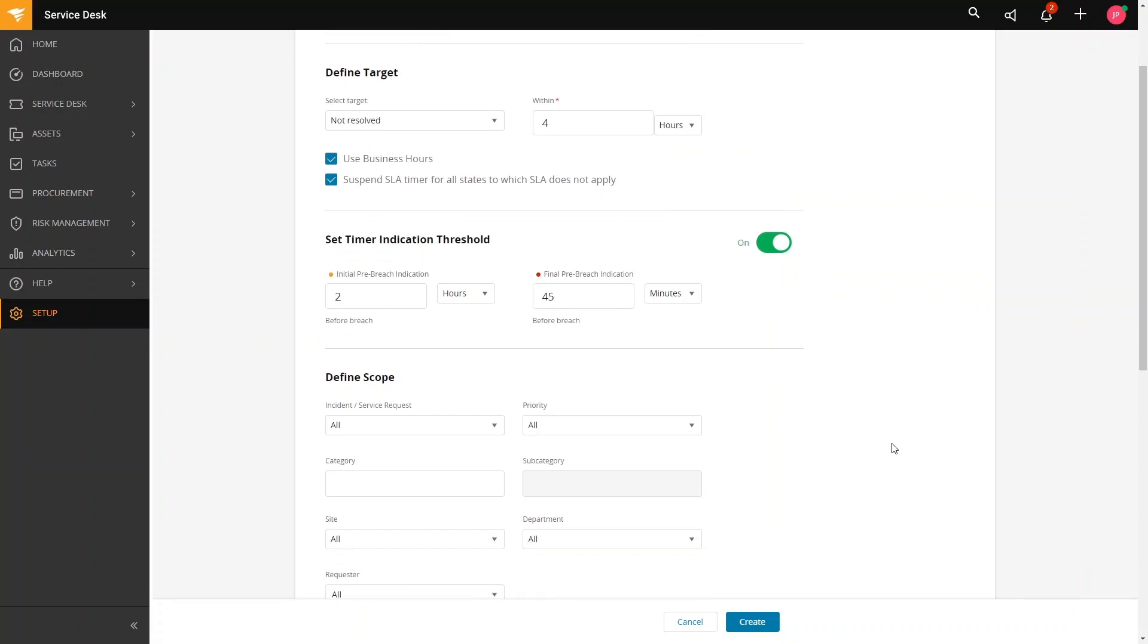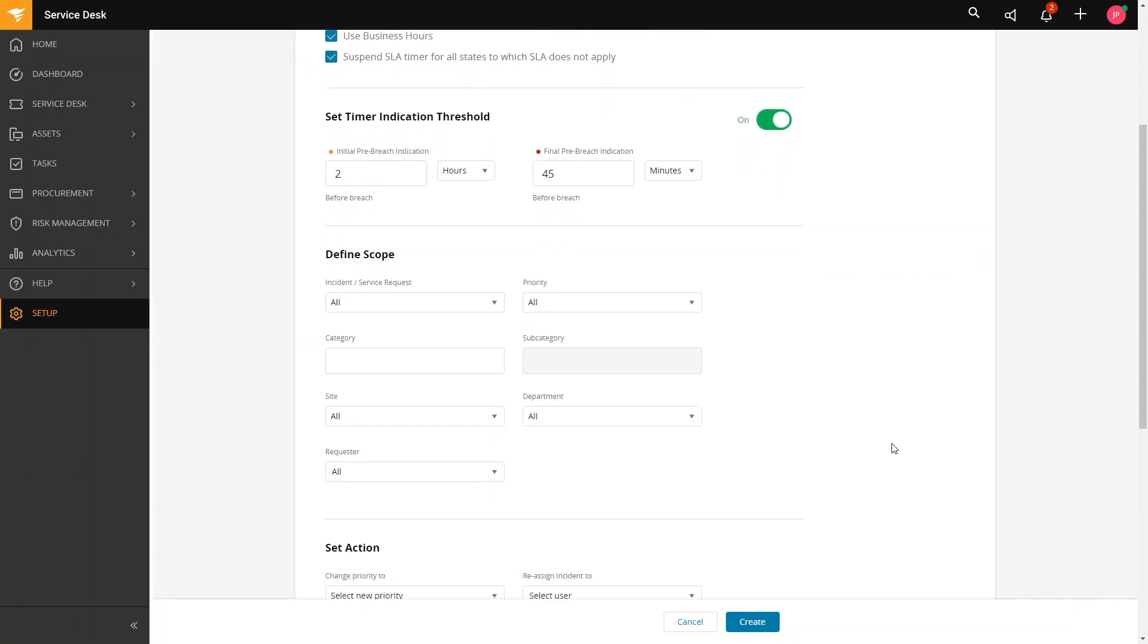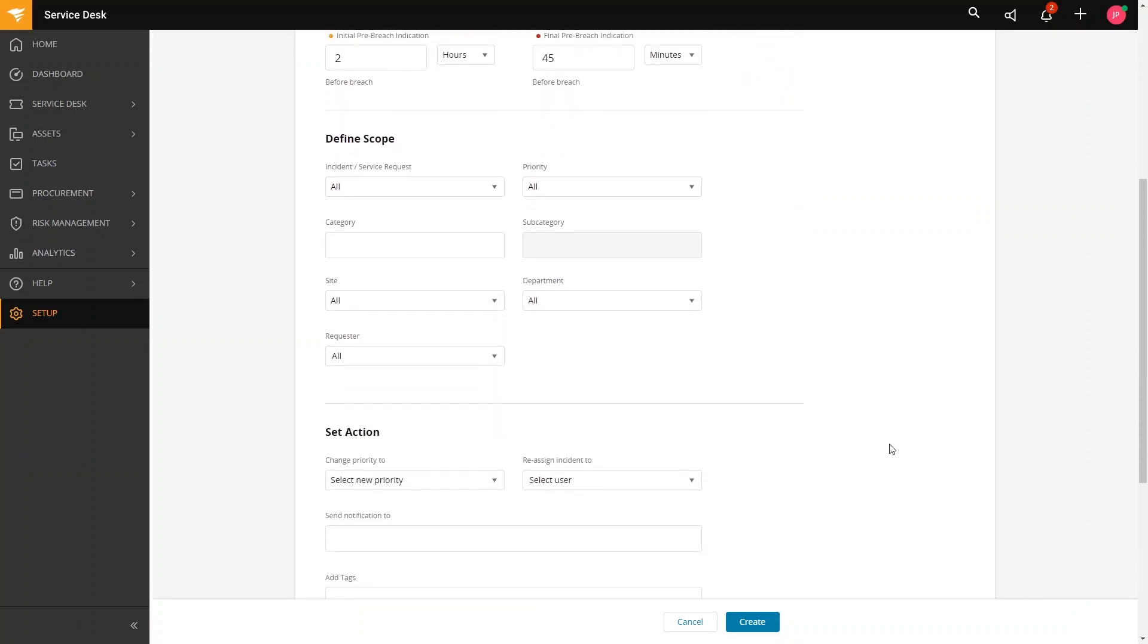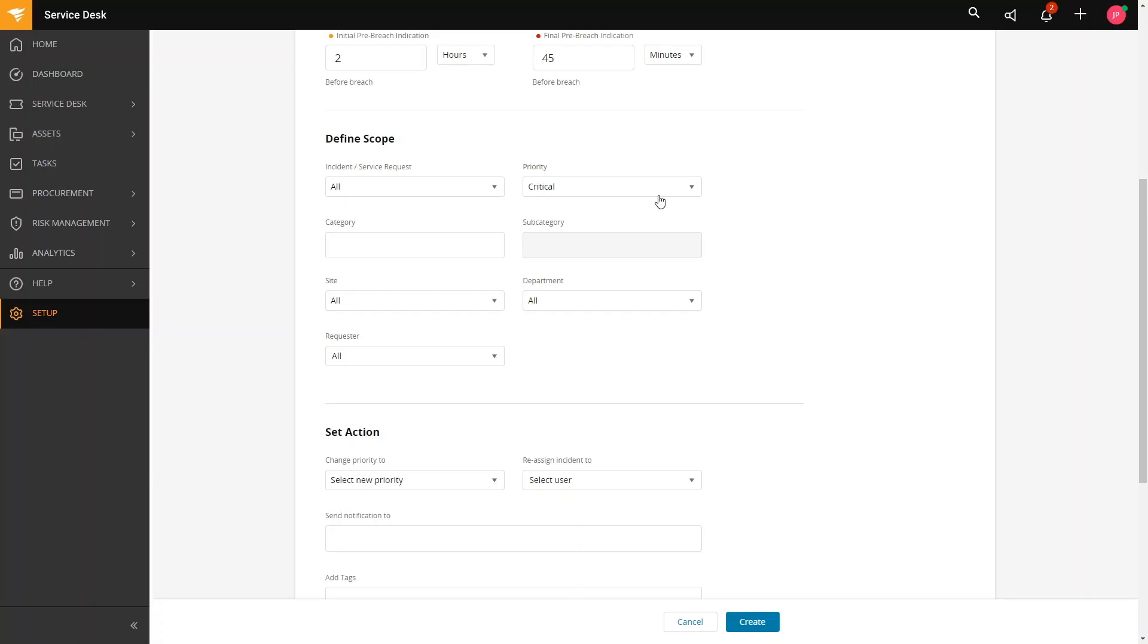If we scroll down a little bit more, this is where we will define the scope. For the scope, this is where we are defining whether the SLA applies to all incidents or service requests. Basically, in here, we are restricting which incidents or service requests will be affected. So, since this is for critical tickets not resolved, the scope will be for all incidents or service requests. And then the priority would be critical.